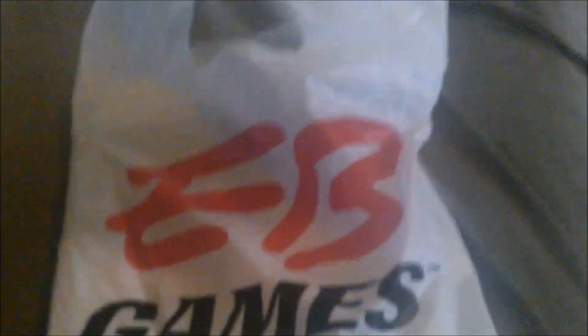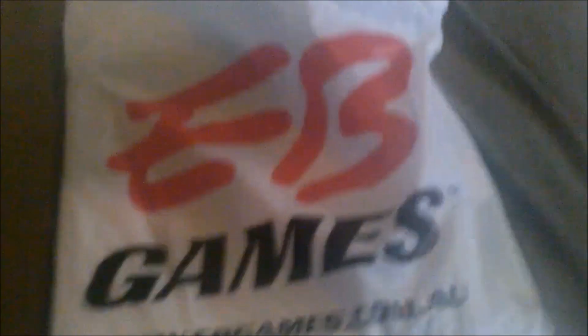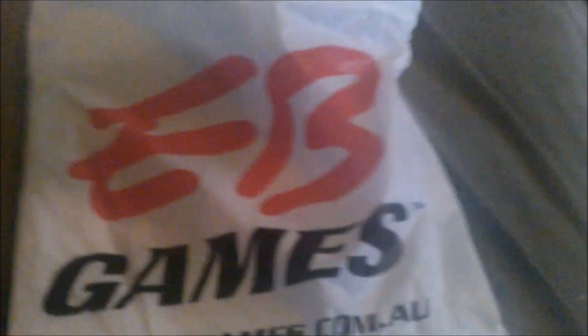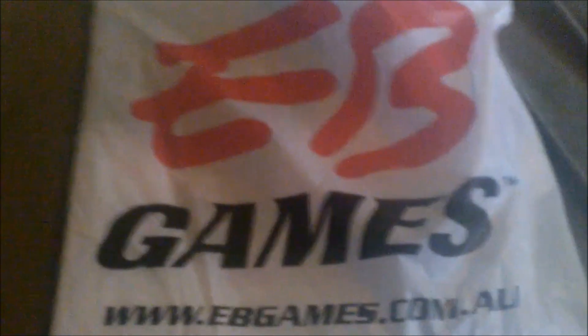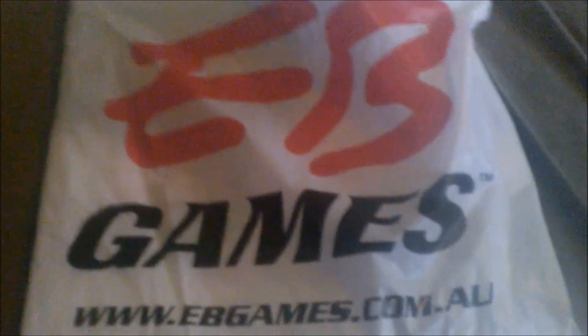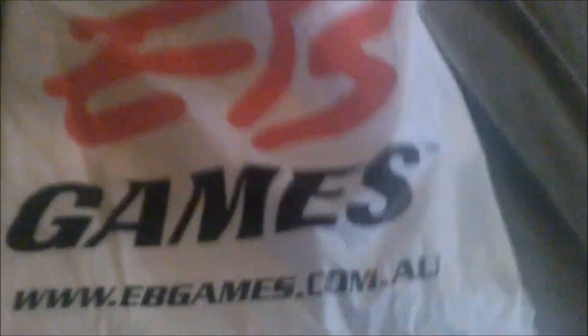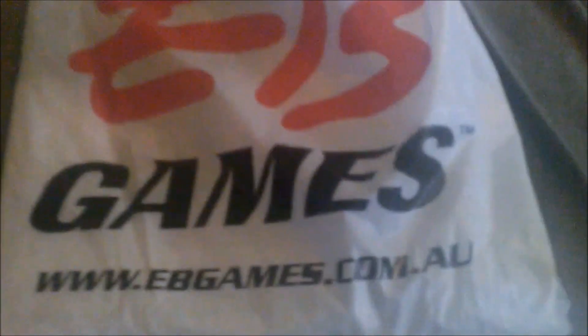I just picked up my copy of Elder Scrolls Online Tamriel Unlimited. So I thought it might be a good idea to open it on camera with you guys. I was going to record my journey to EB Games as a fun little vlog, but it just felt weird filming in public. So let's open it up.